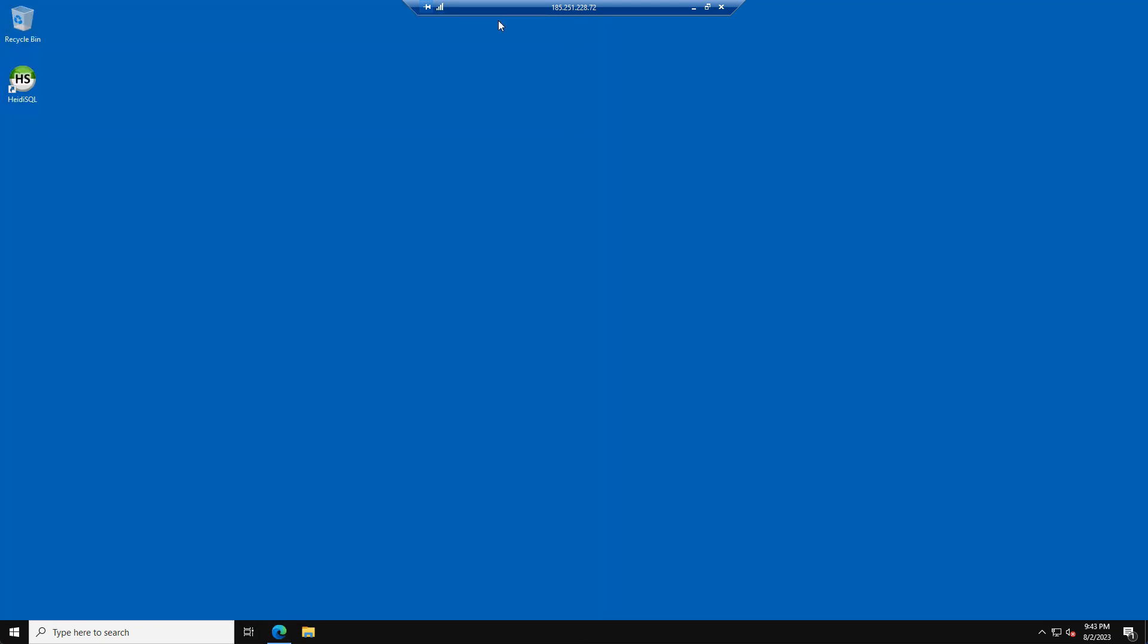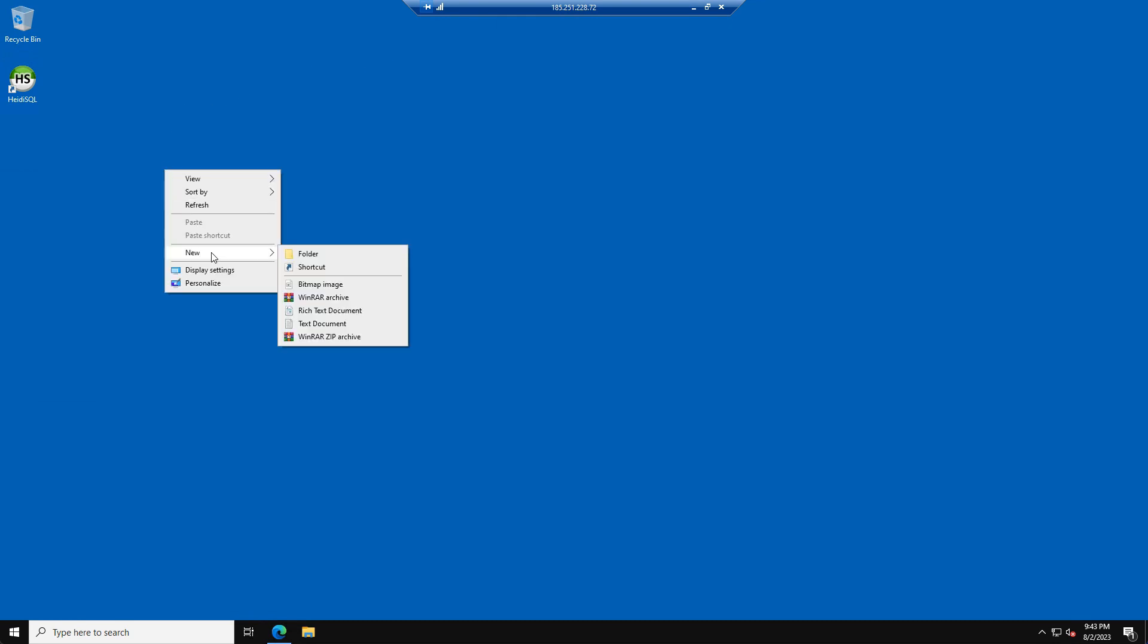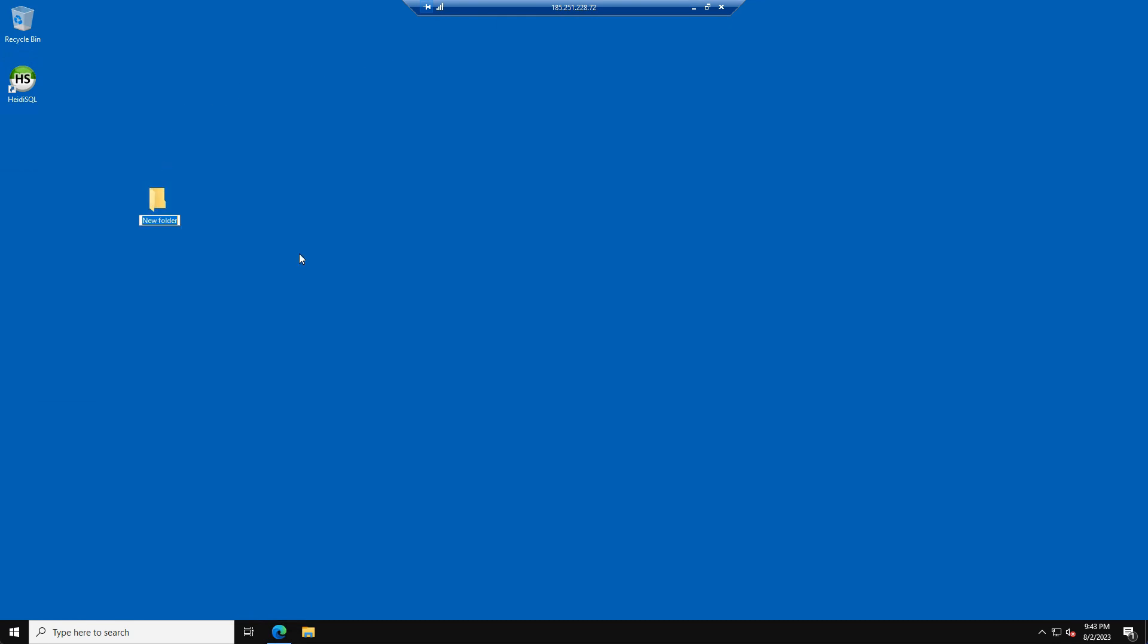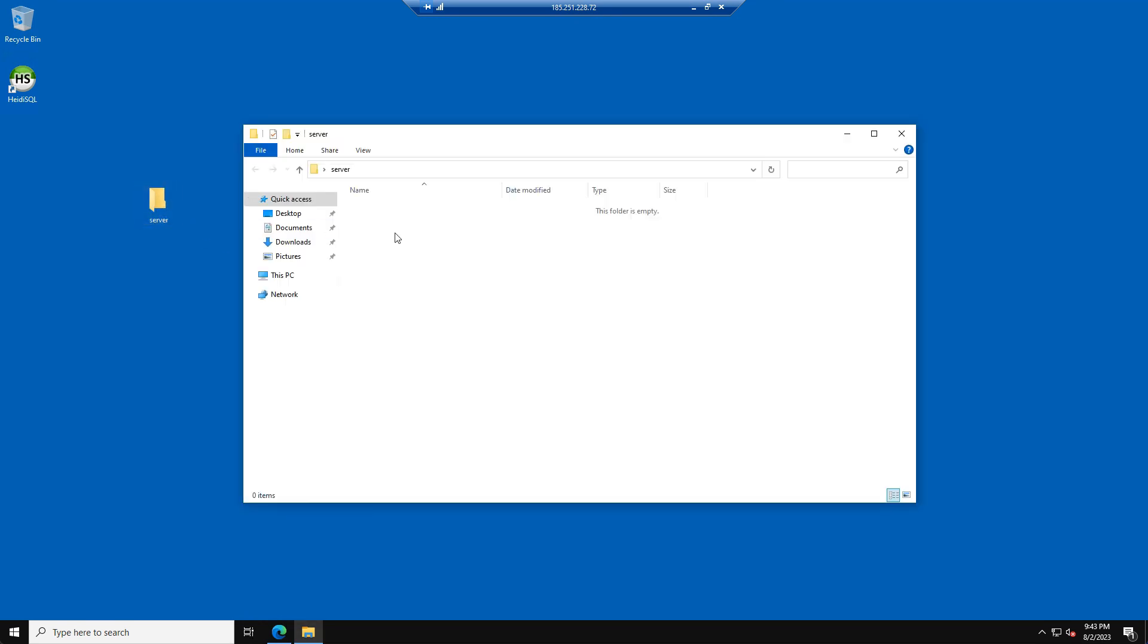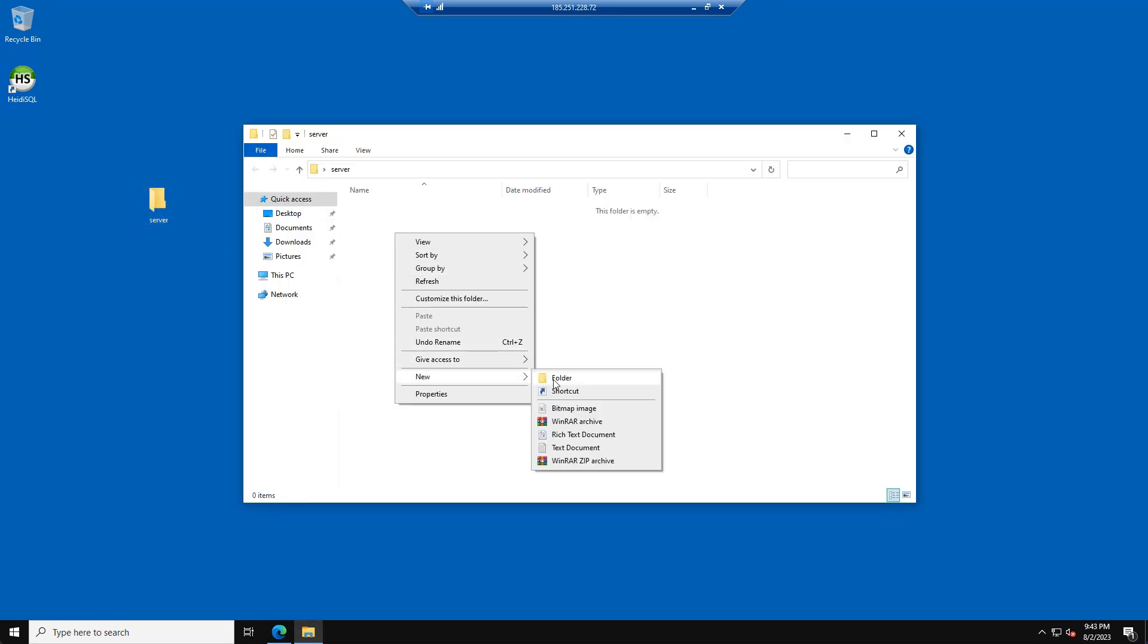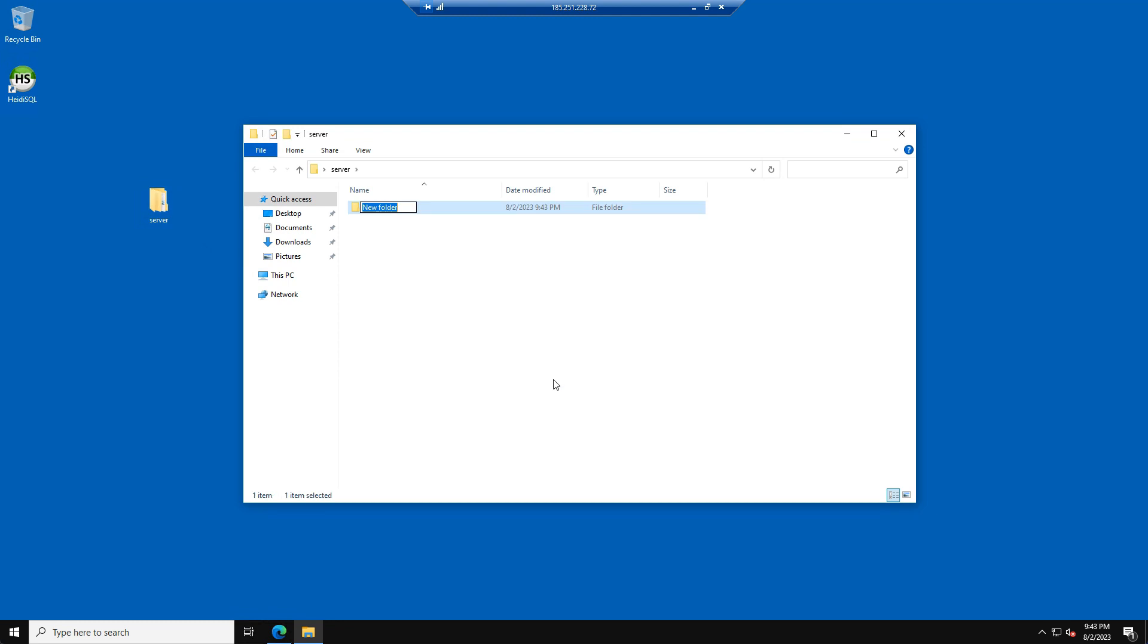Now we are going to create a new folder on the desktop of your VPS. Please call the folder Server. Please open this folder and create two other folders. The first folder we will name Artifacts, and the second folder we will name ServerData.